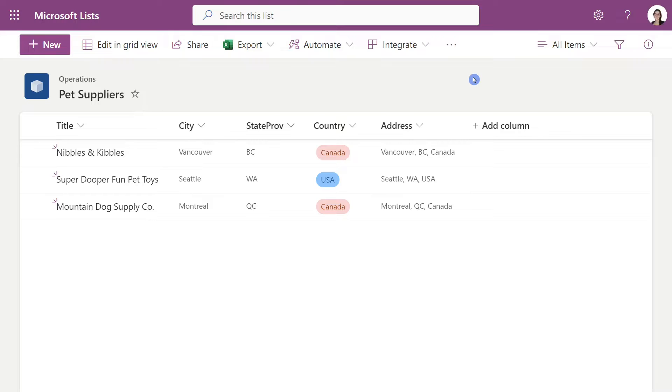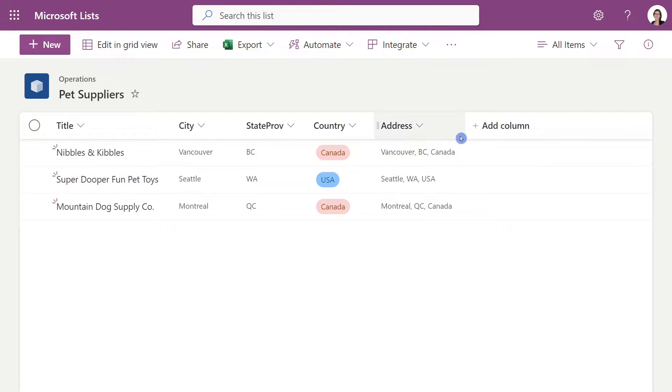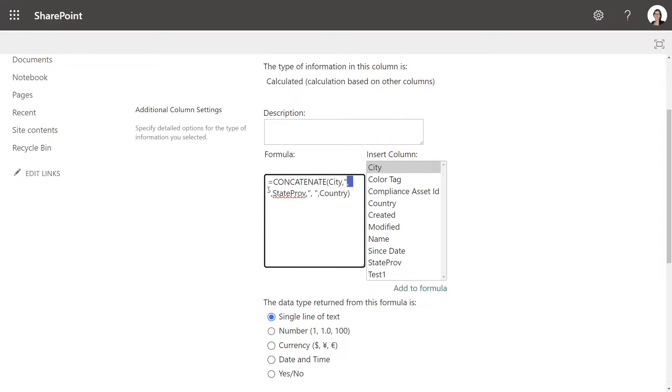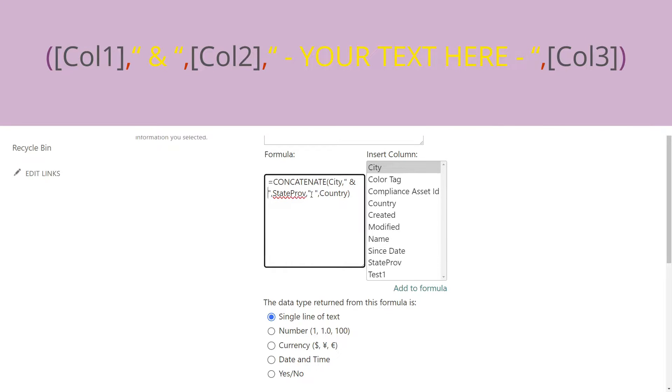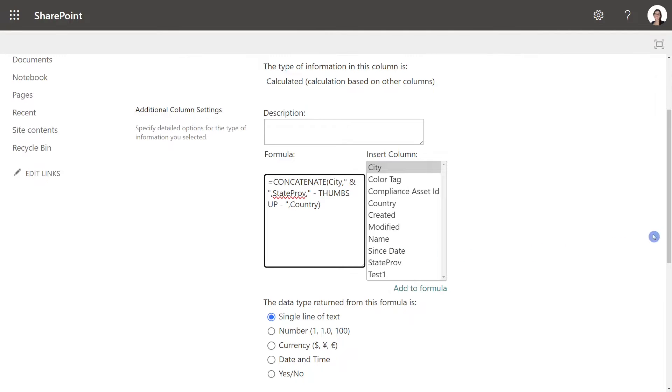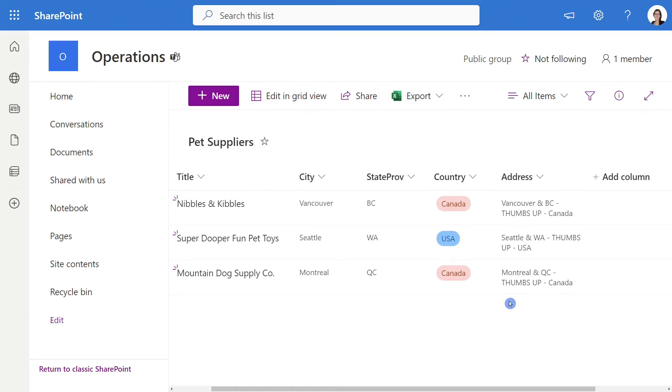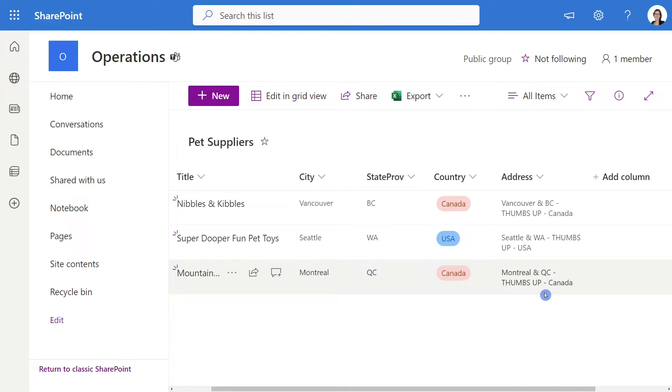Before heading on to my favorite way to combine columns within lists, I just want to show you first how dynamic this concatenate formula is. Here we are in that formula area once again and so far we have shown you how you can add a space or a comma between these items. So let's now say that we want to pop in an and sign for example. Here we are back in the list and we can just see how dynamic that formula is and how it all works together with the different text items.